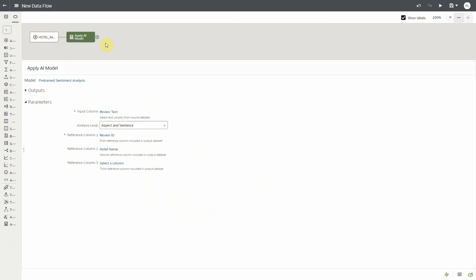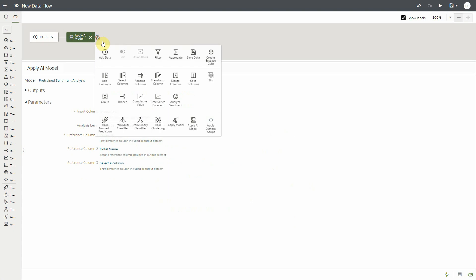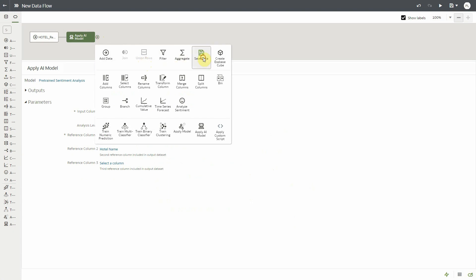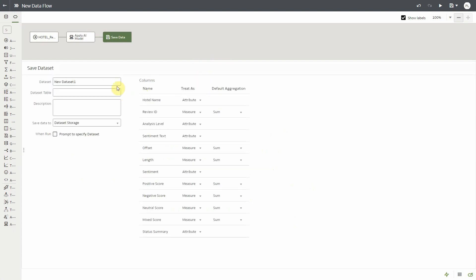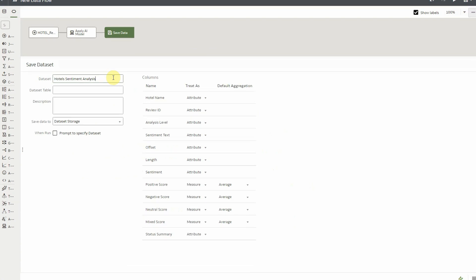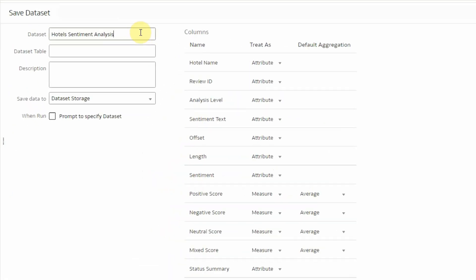And that's it. All we have to do now is to save the resulting dataset into an OAC dataset. So we'll call it hotel sentiment analysis. This is going to create a new dataset and you can already see the output columns here.